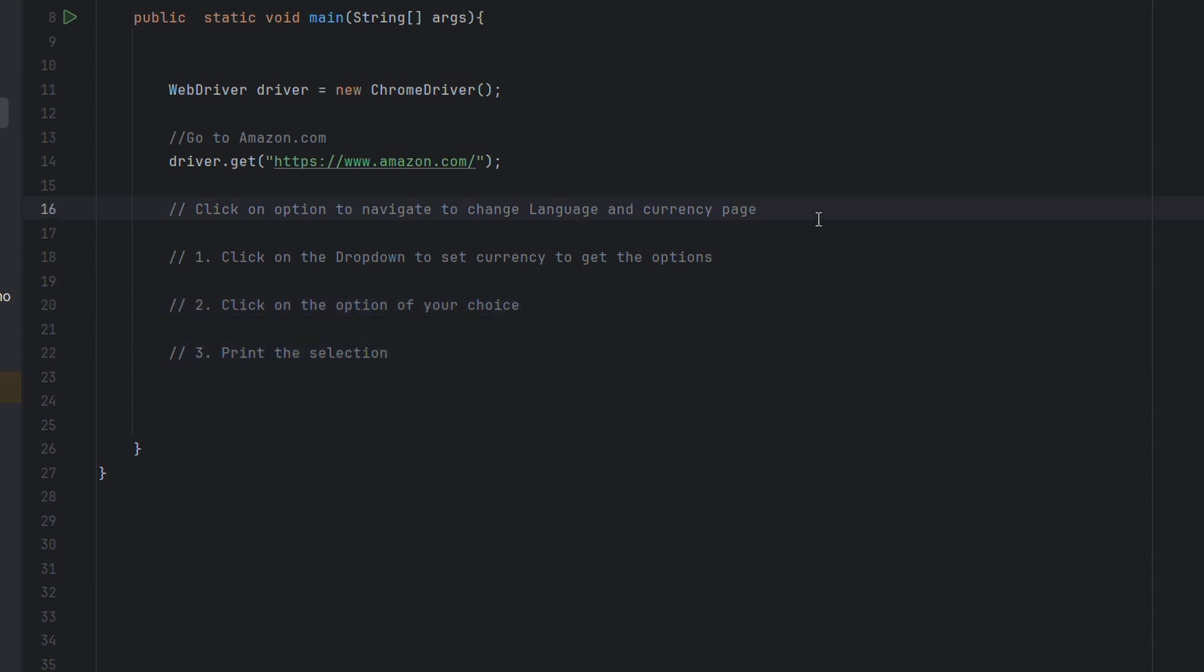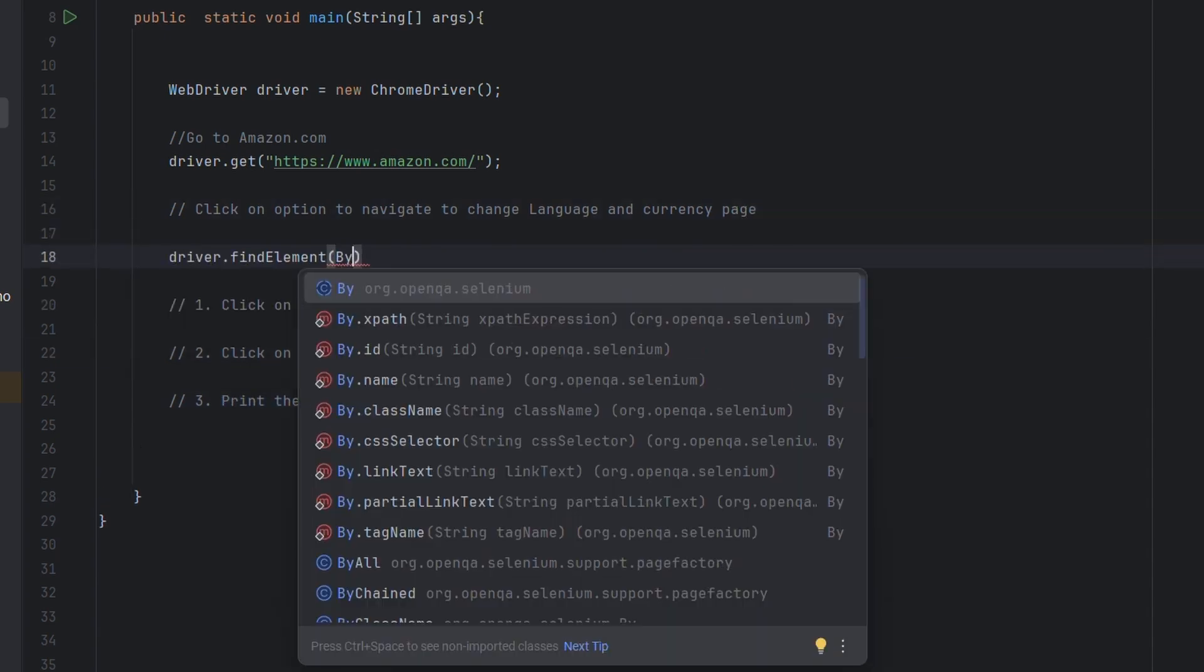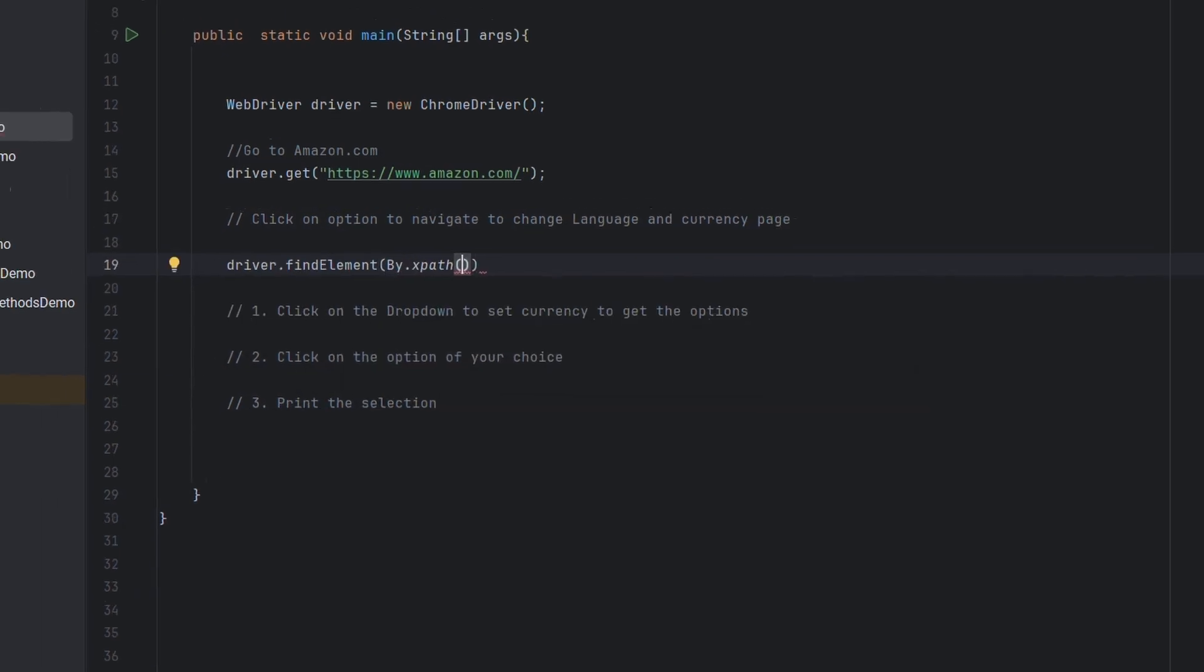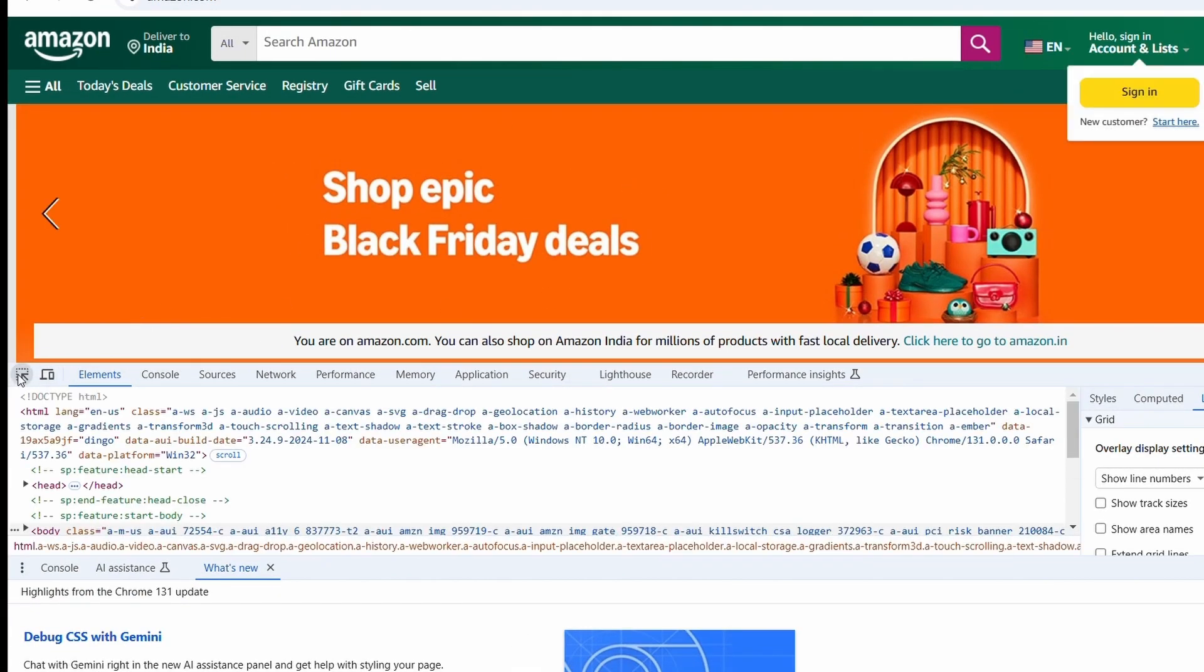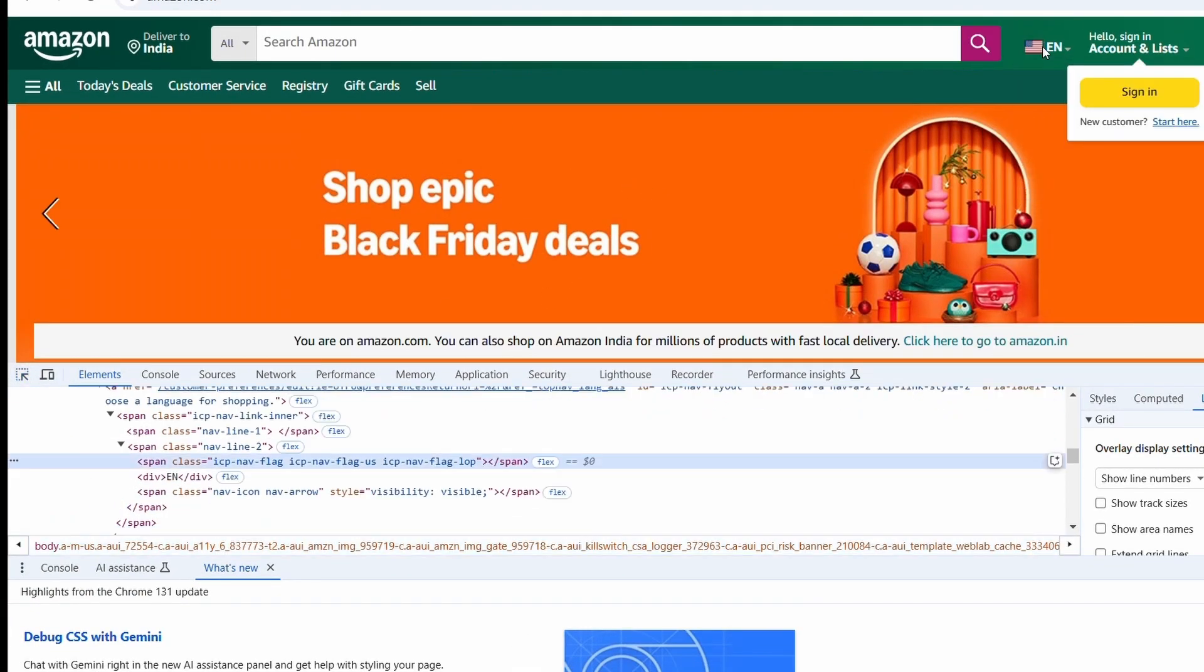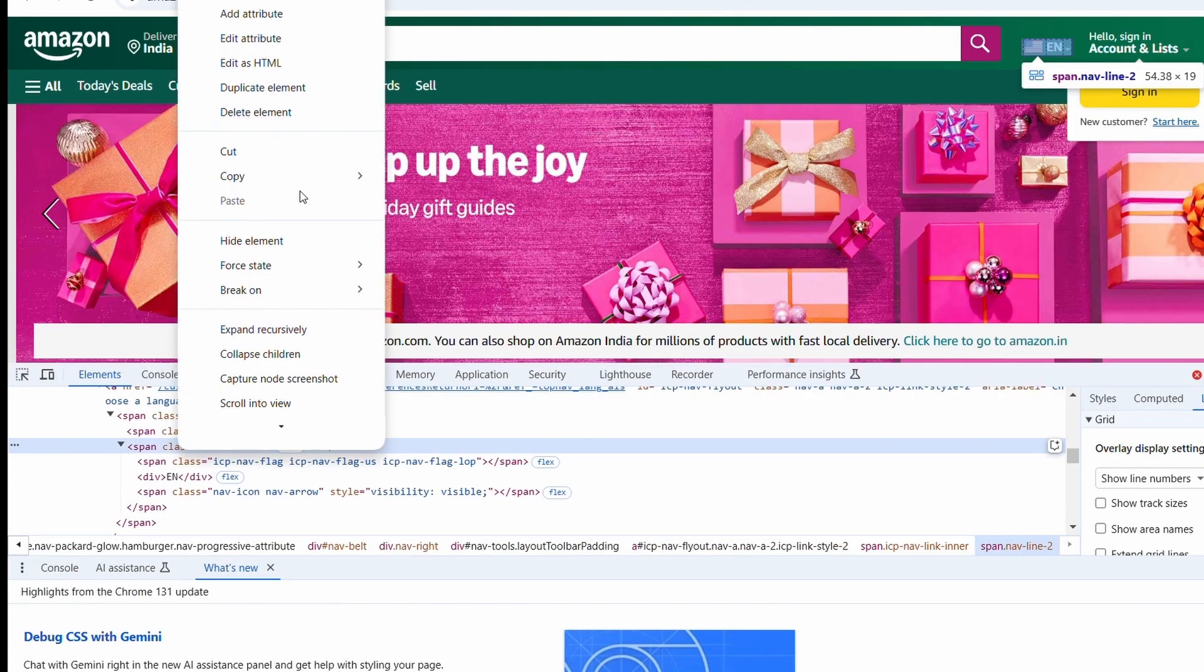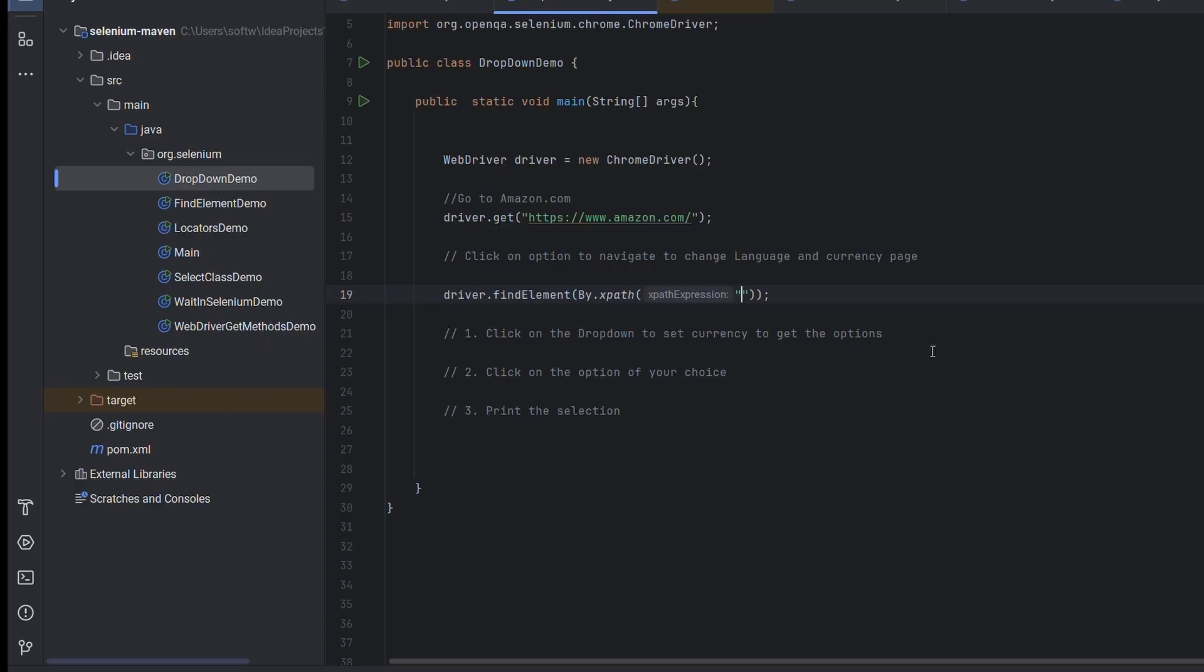Let's start with the code. We'll take XPath and let's go to the site and inspect this element here. This is the element. Right click, copy XPath.